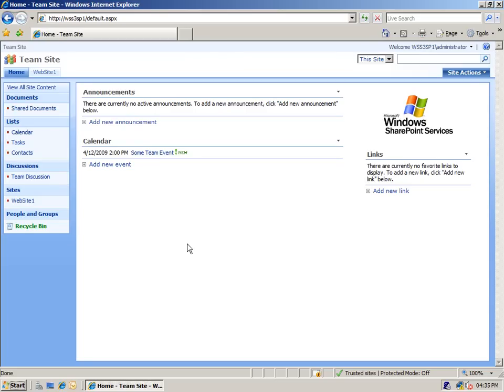Hi, this is Hilton Giesno, host of The Moss Show, a SharePoint podcast at www.themossshow.com. In this video, we're going to look at how to integrate SharePoint lists with Microsoft Office Outlook client.